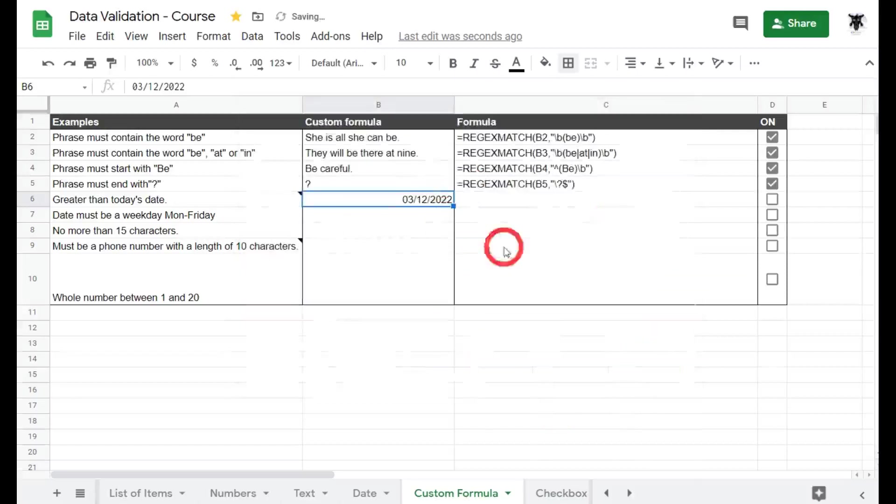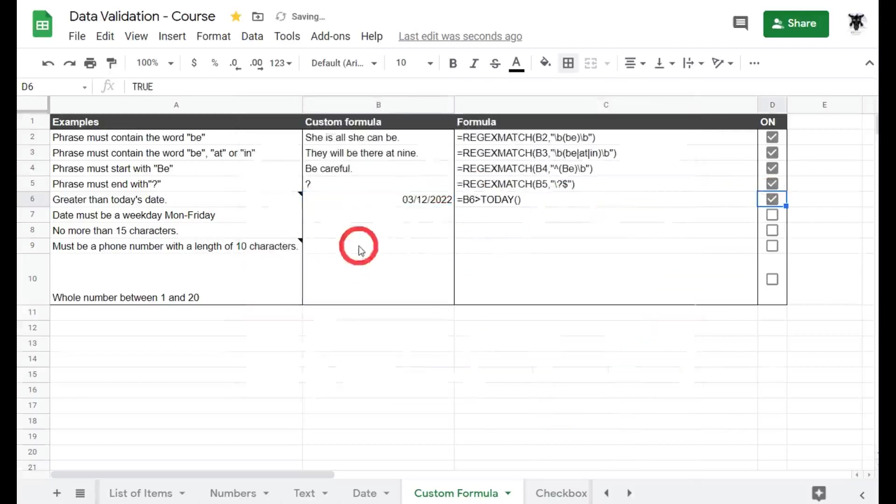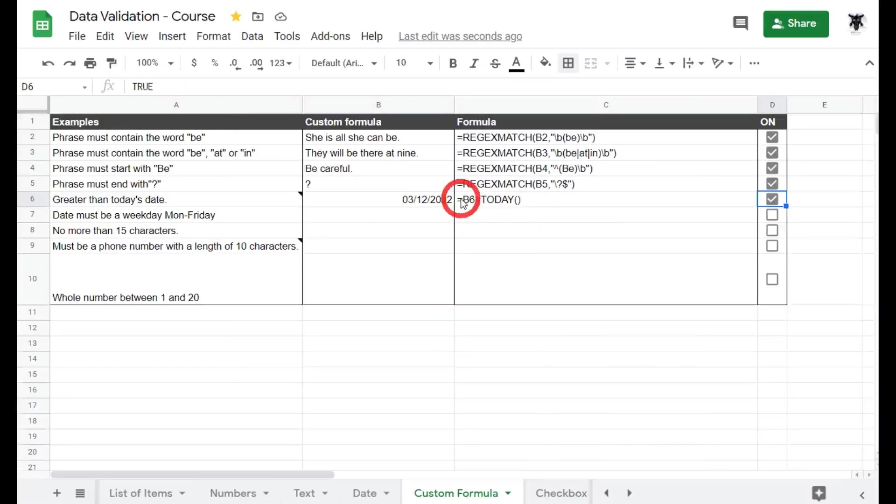So let's click save and have a look over here at the formula to make it a bit easier for you to see. So we've got B6 is greater than TODAY. So what's TODAY do?